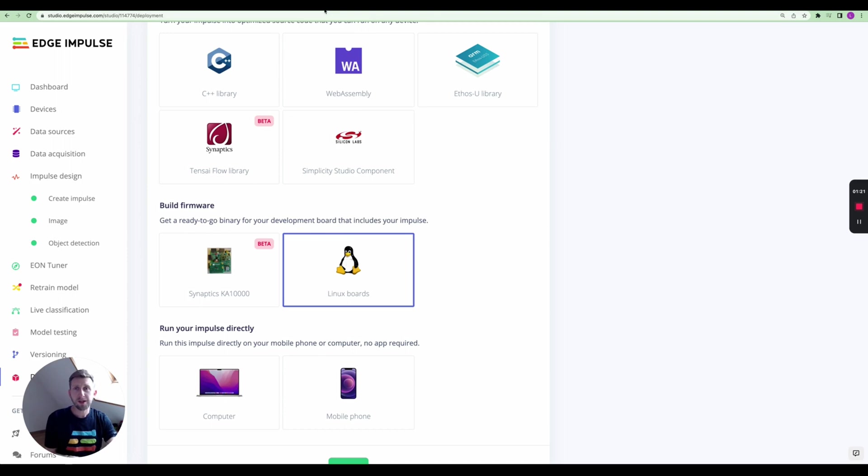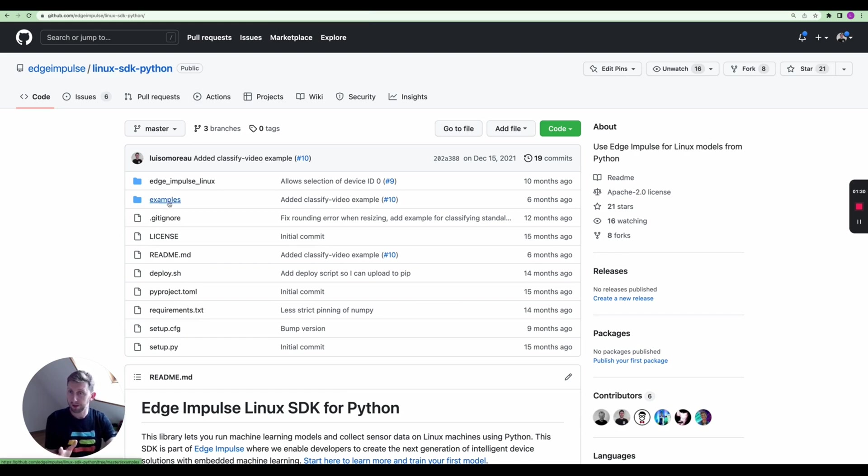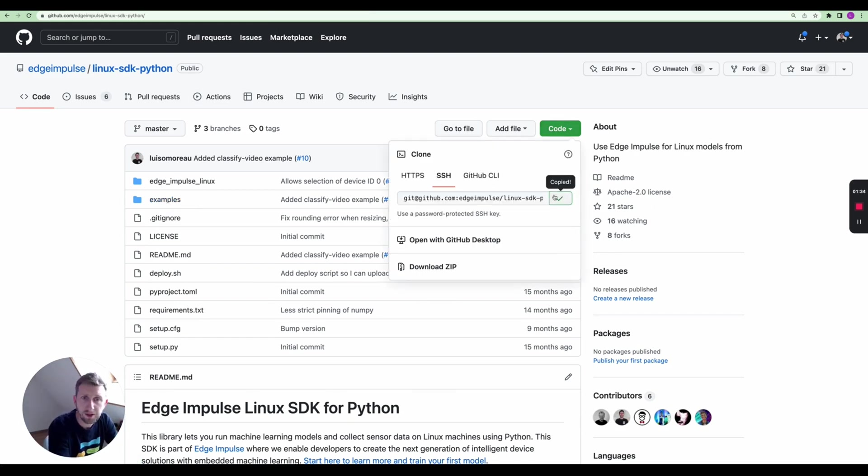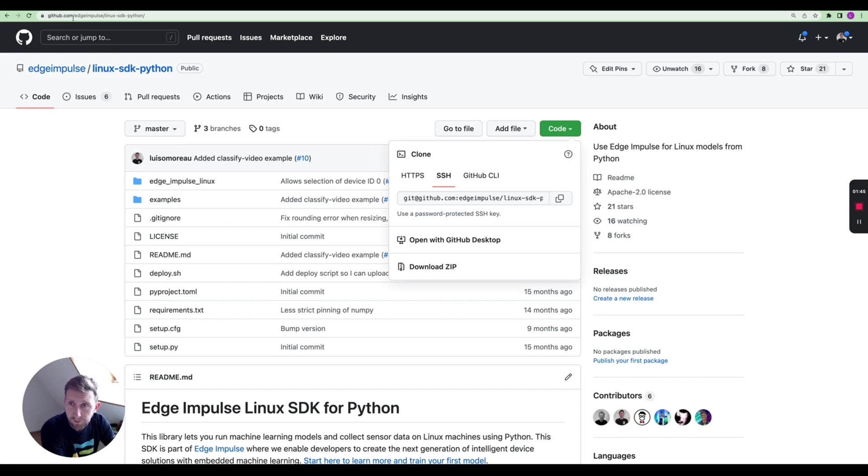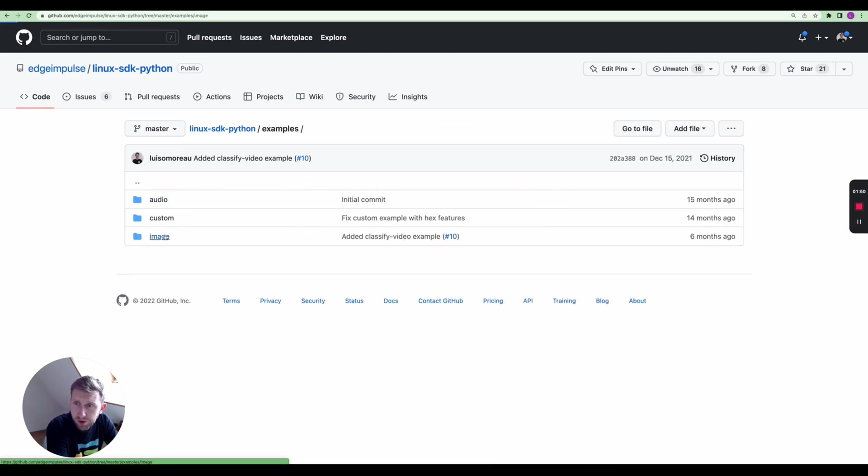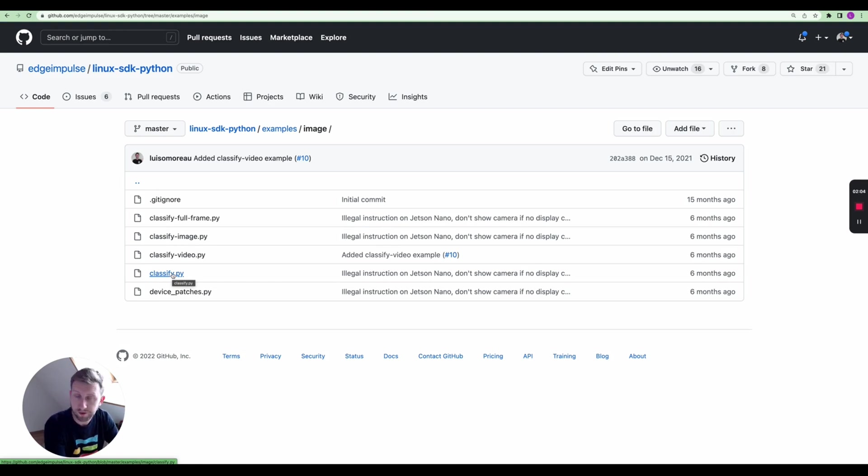Feel free to have a look at how the machine learning pipeline has been designed. You can also navigate to the deployment to download the Linux executable. Note that I'm still going to use the Edge Impulse Linux CLI to download the executable. Just clone the GitHub repository that you can find on github.com/edgeimpulse/linux-sdk-python. This contains several examples. I'm just going to show you how to use the classify.py which will run the inference live.